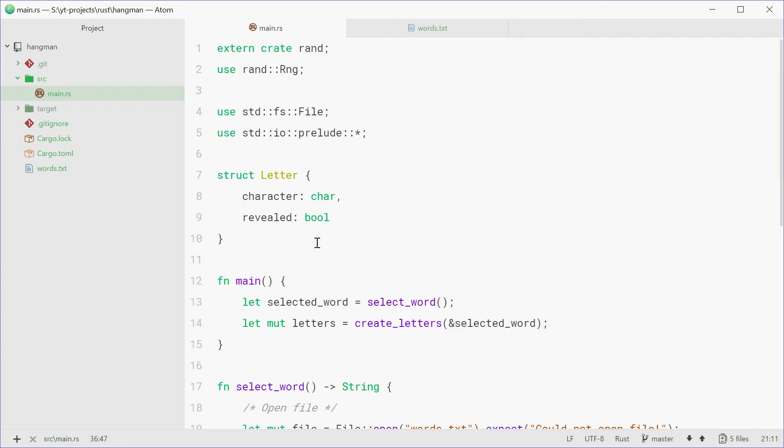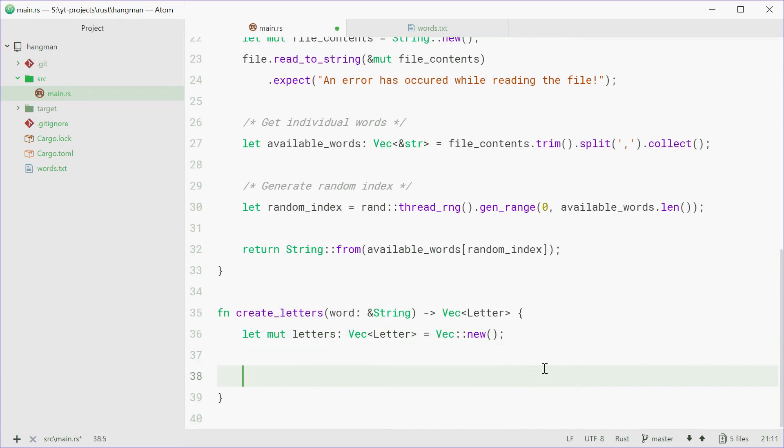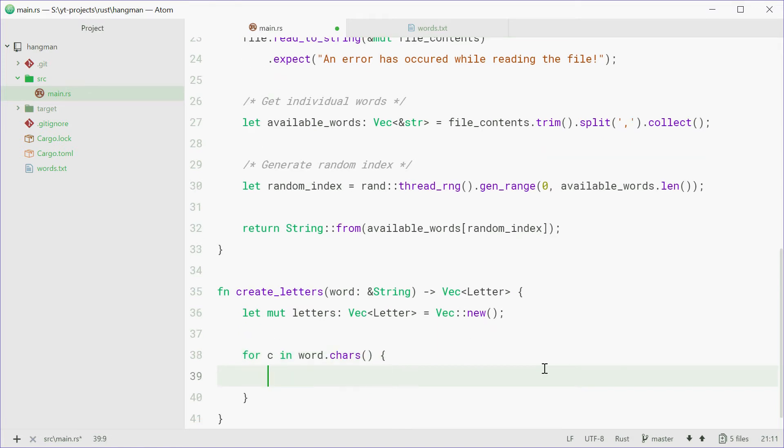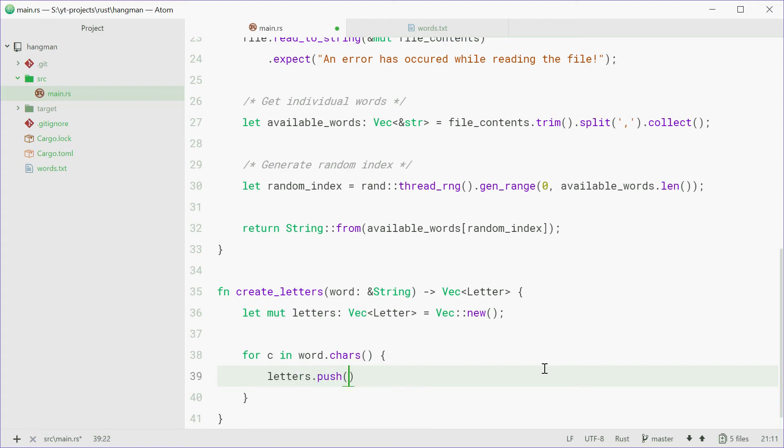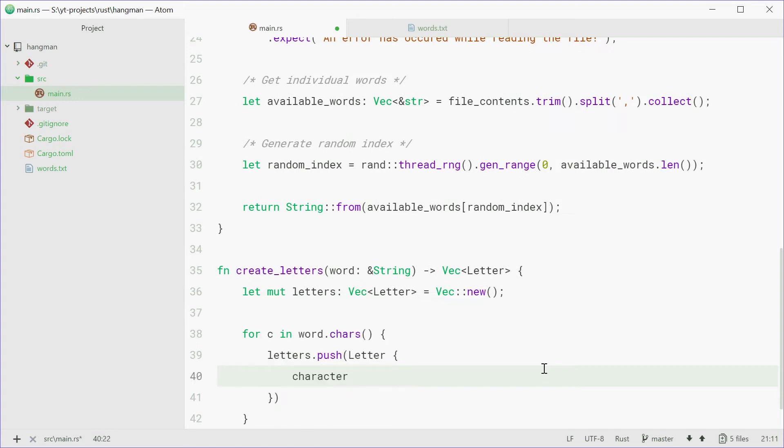So now we can loop through each character inside the word itself and then push it to the letters vector inside that struct right here. So we can say for c in word.chars, so calling the chars method, we're going to say letters.push a new letter struct right, character will be c, that right there,